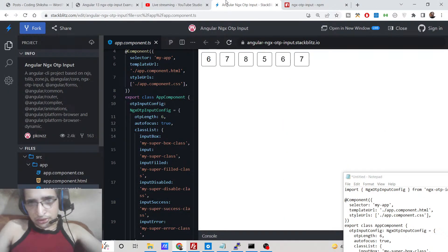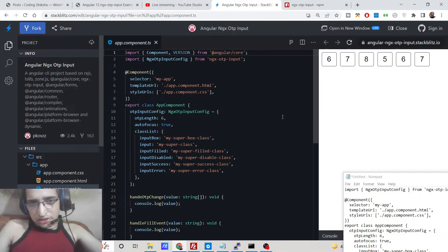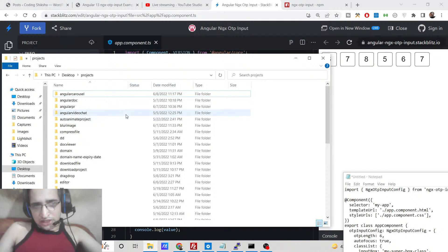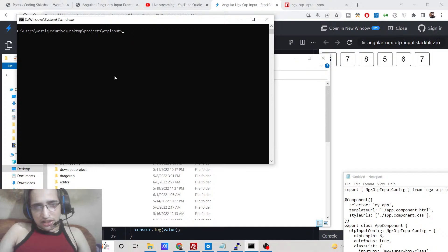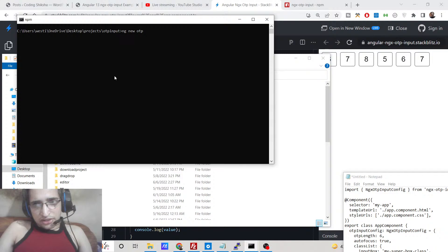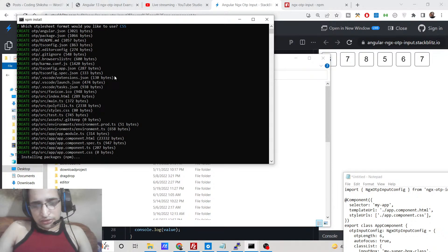This is the ngx-otp-input library — it is fairly new and has got 788 weekly downloads. Let's start building this application from scratch. We need to first create a new project inside our directory. I will cd into this and create a new project called otp. This will create a new Angular project inside this directory. It will ask for routing — I'll say no — and CSS will be there. Now it will install the packages, which will take some time depending upon your internet and computer speed.